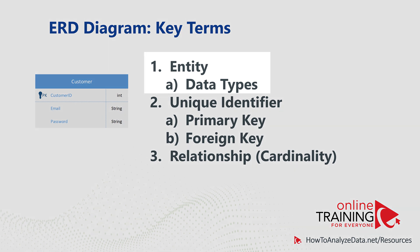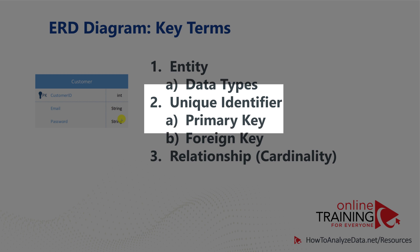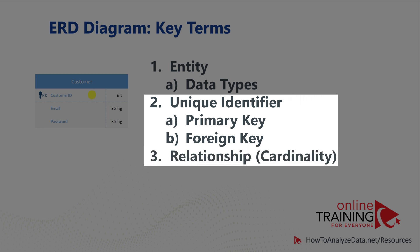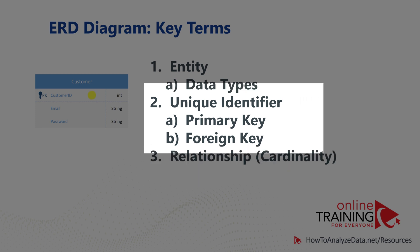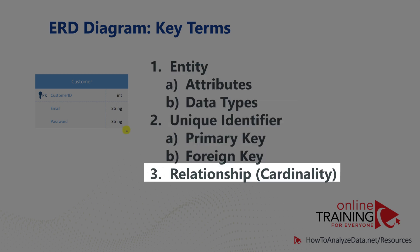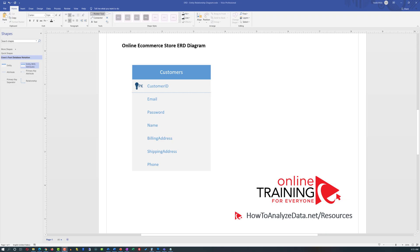Entities can be presented on ERD diagrams with or without data types. Most entities also require unique identifiers called primary keys and foreign keys. Primary keys are used on the entity itself to define uniqueness. Foreign keys are used to reference primary keys and typically used to define relationships. In addition to defining entities with their attributes and data types, you also need to define relationships between entities. These relationships are called cardinalities.